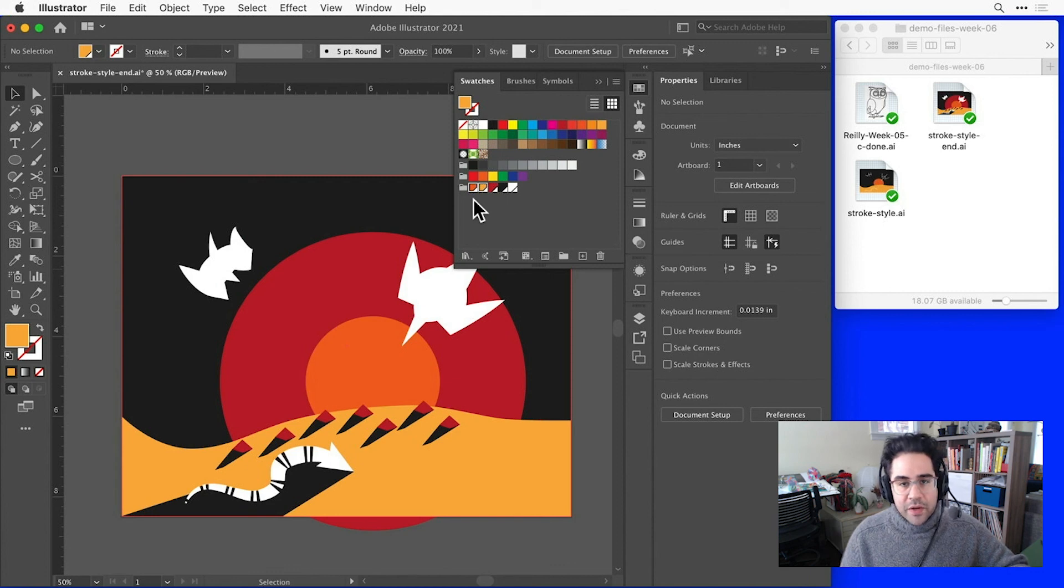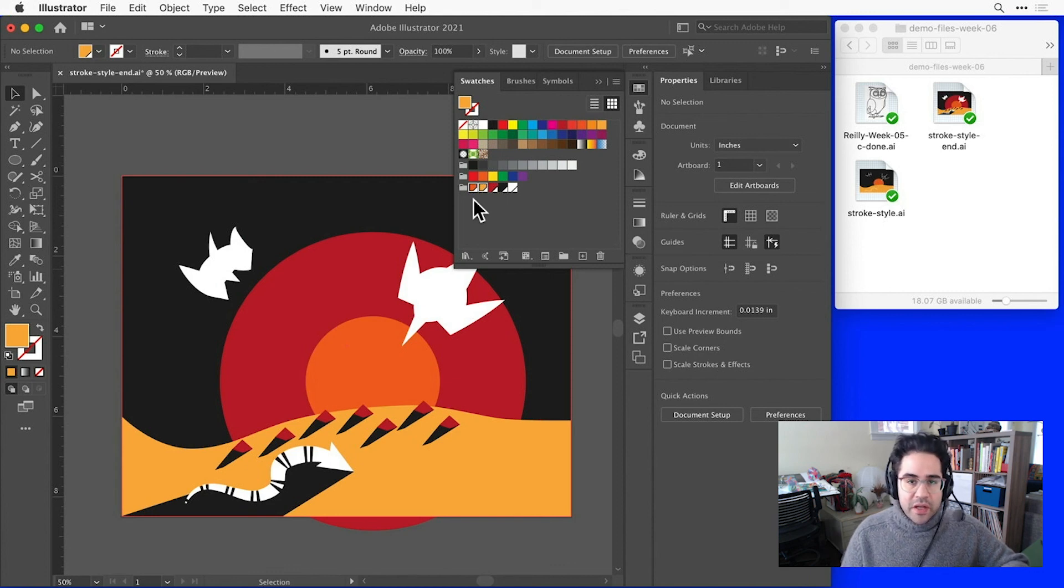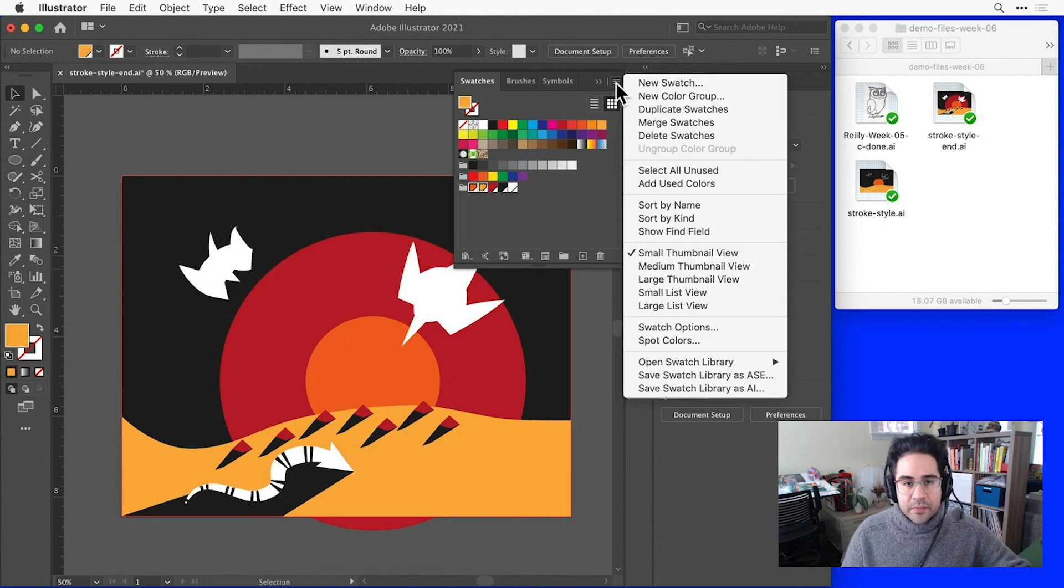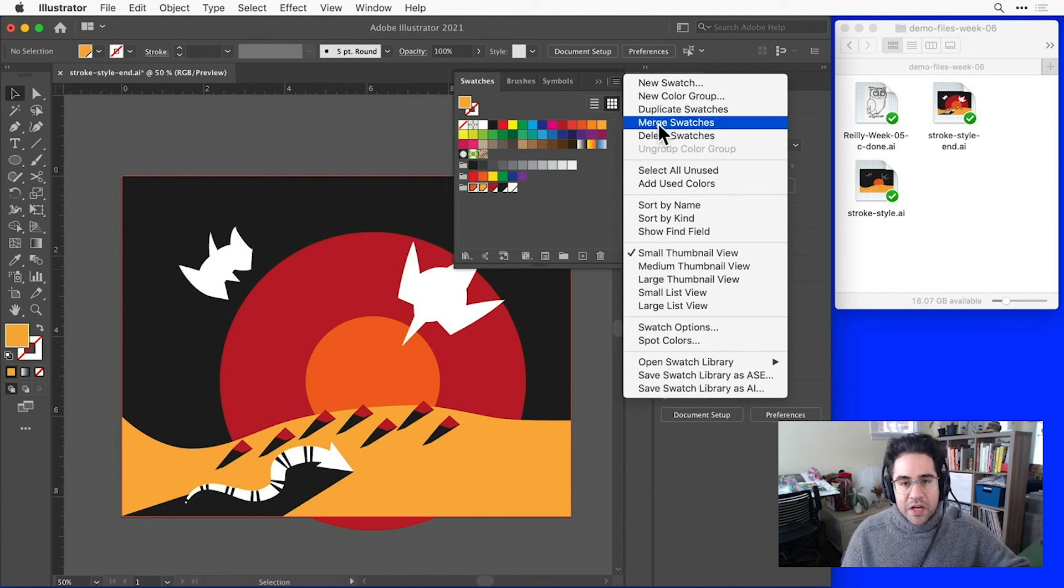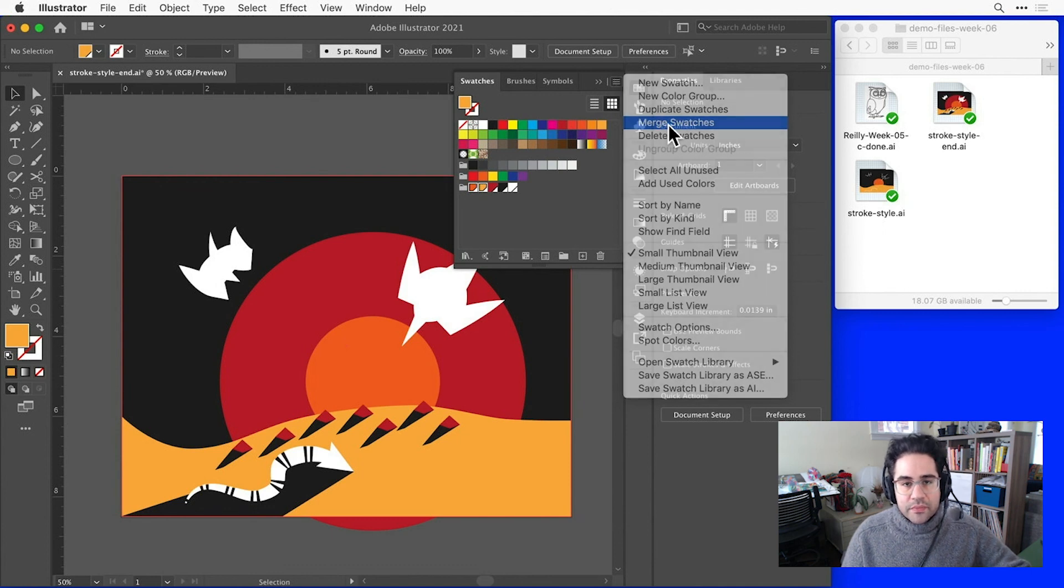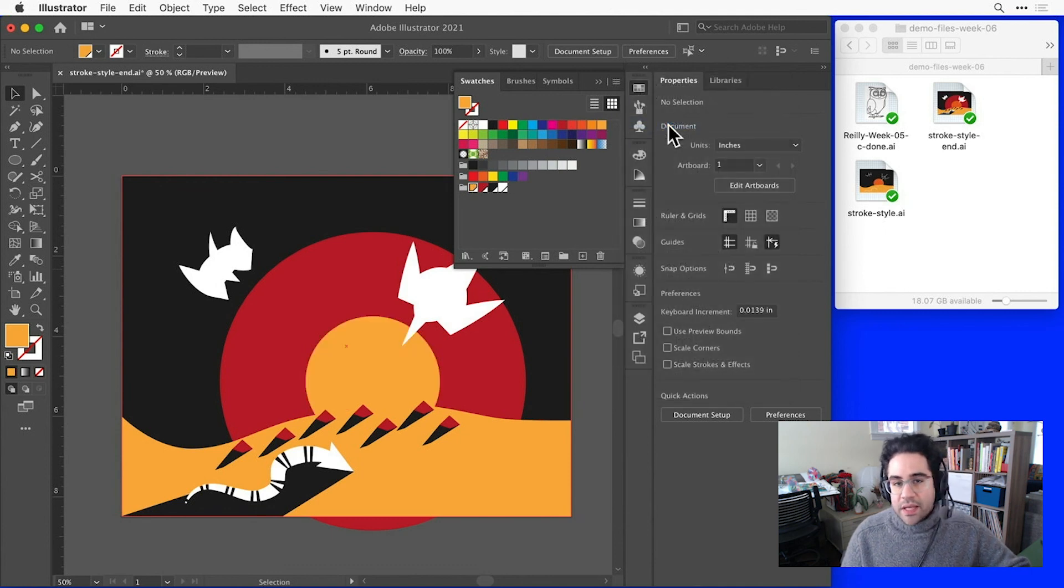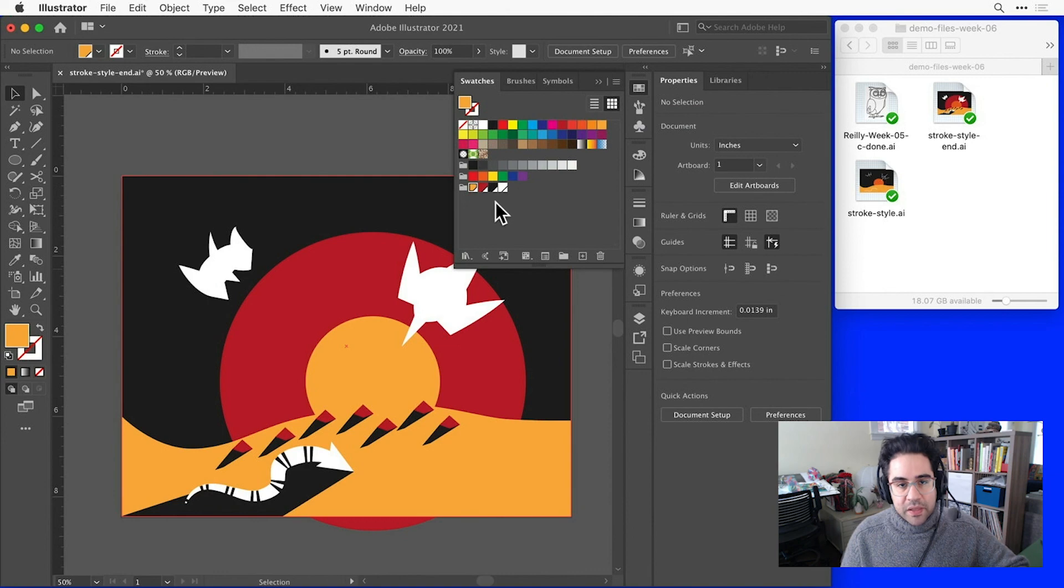When I've got my swatches selected, I'll click the Stack menu in the upper right corner of the Swatches panel, then click Merge Swatches. Notice how I've gotten rid of the darker orange and replaced it with the lighter one.